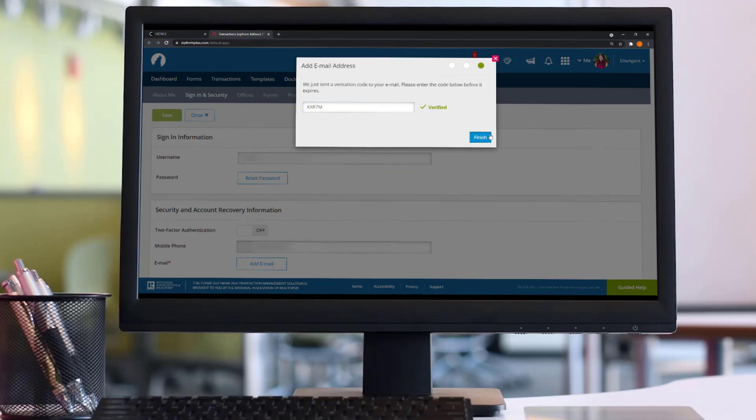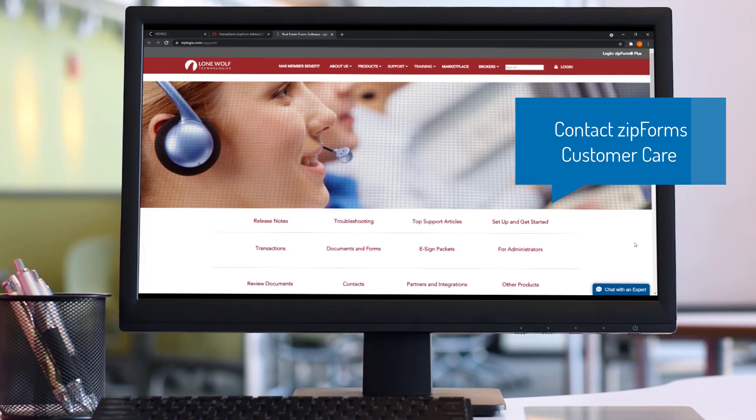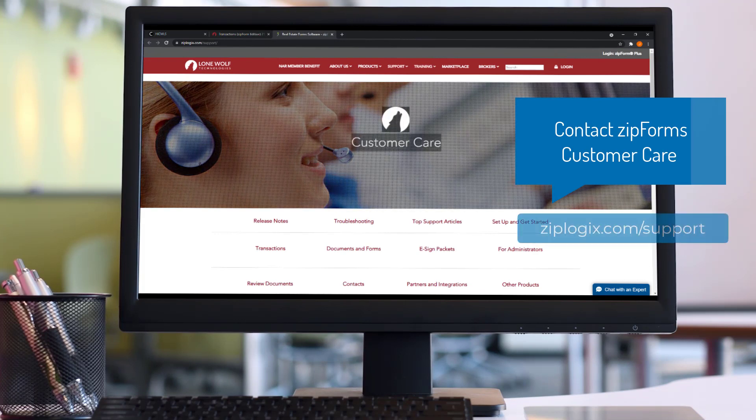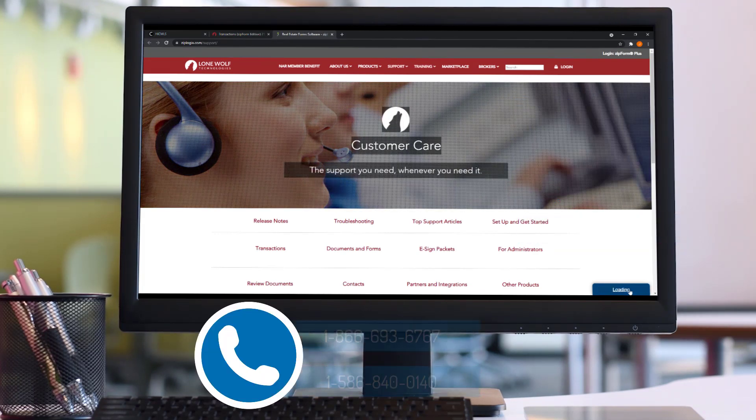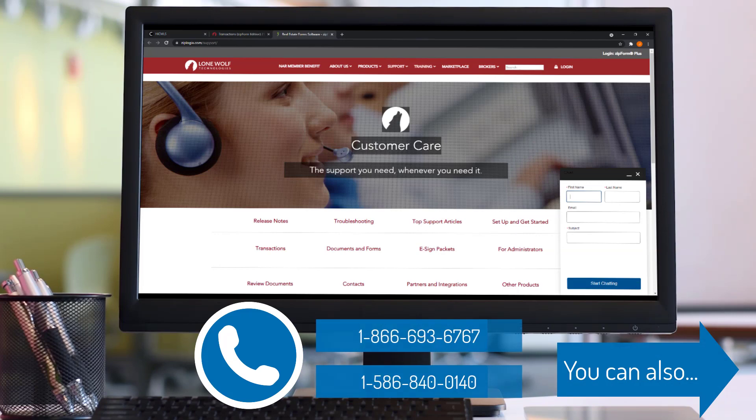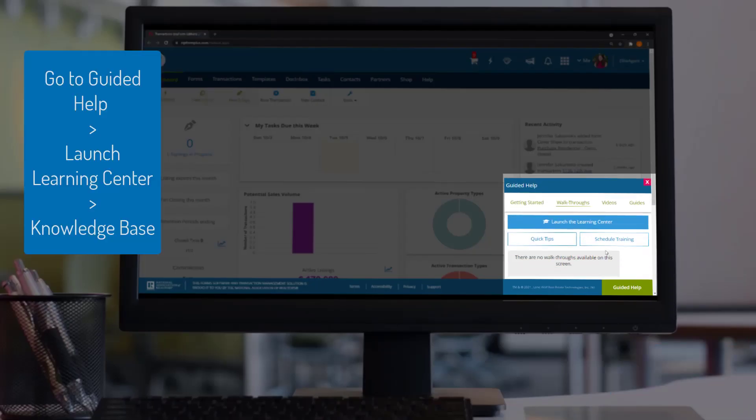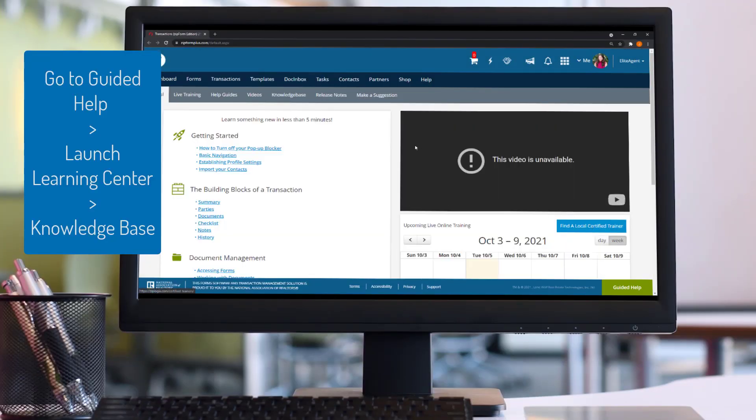For additional questions, chat with ZipForms customer care representatives at ziplogix.com support or call them at 866-693-6767 or 586-840-0140.